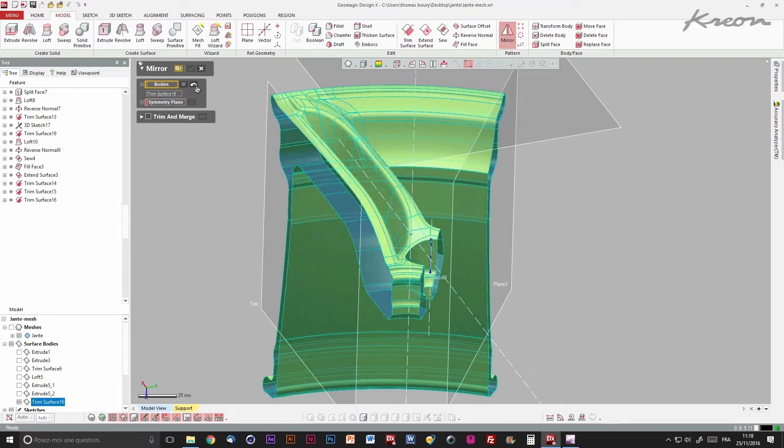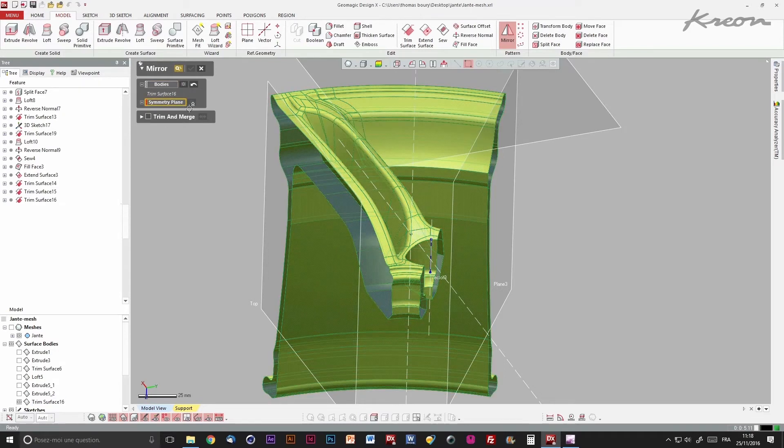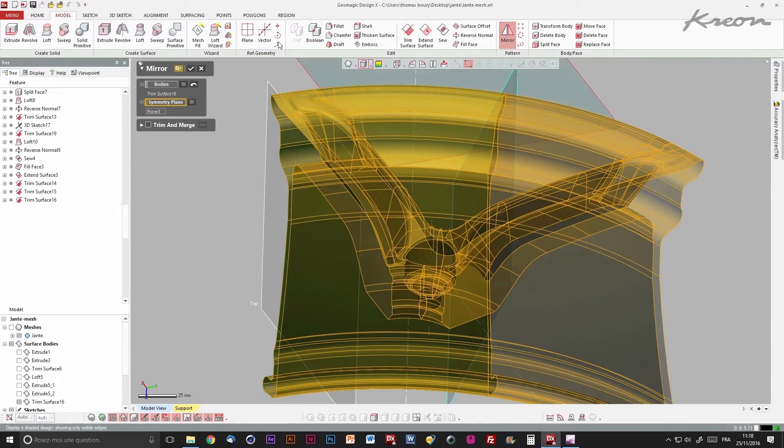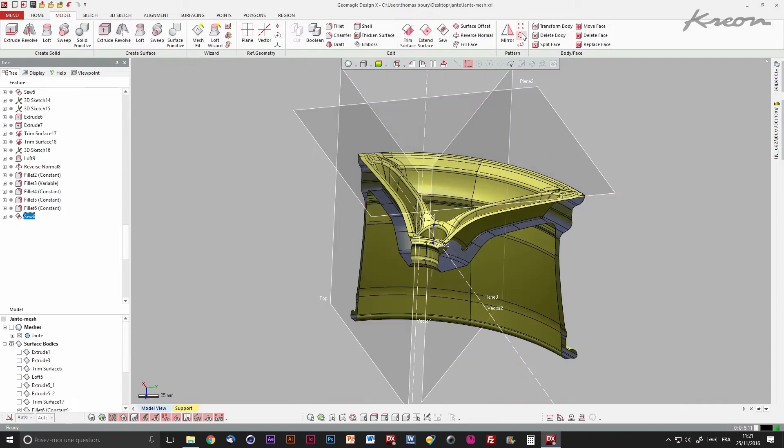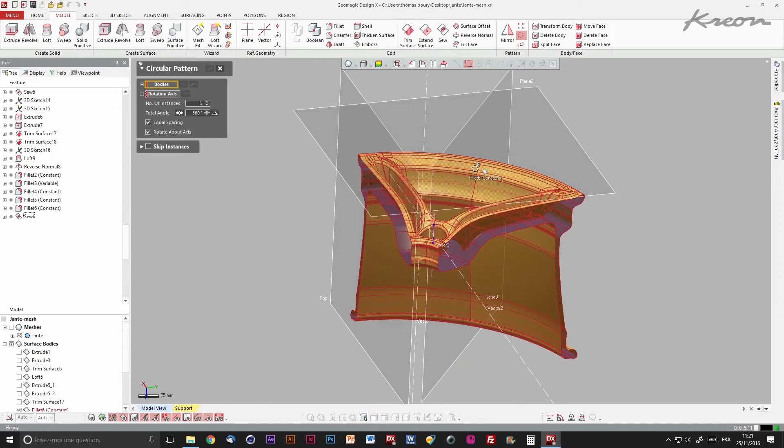Once a portion of a part is done, we just mirror it and duplicate it with a circular pattern, drawing then the entire wheel.